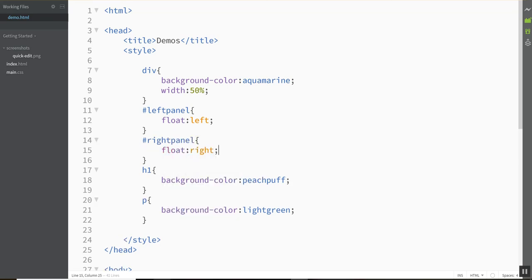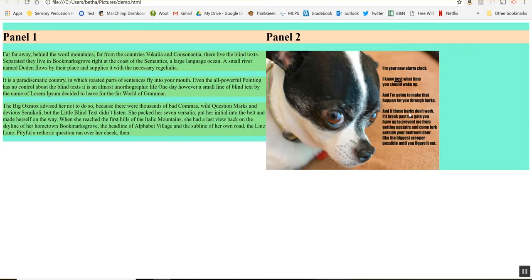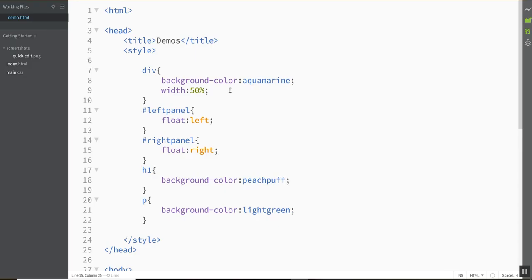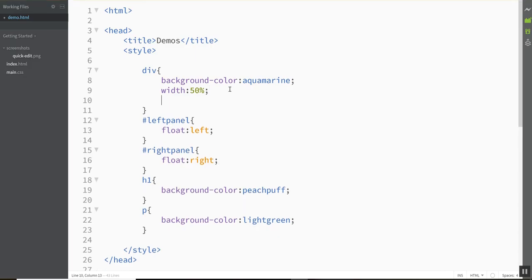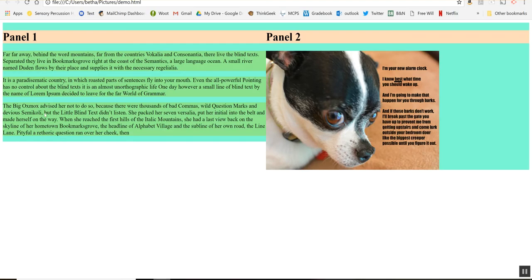Let's see what that looks like. Alright so they're sitting next to each other. Now something I'm not really fond of is how close to the edge of the divs the text and the picture are, so perhaps I'd like to add some padding to these guys. So let's go in here and add a padding of 2%. Alright and when I do that,